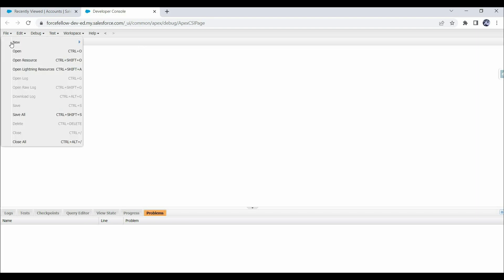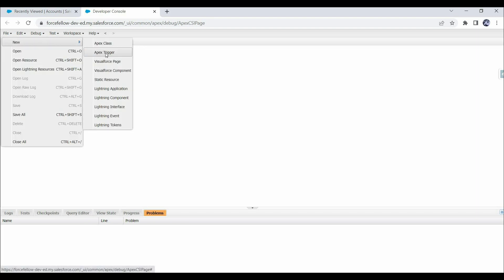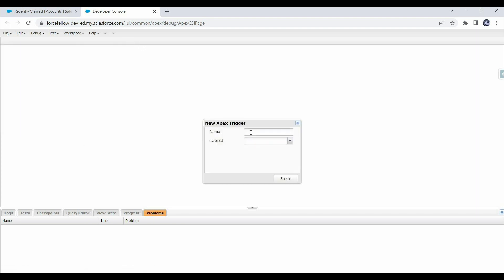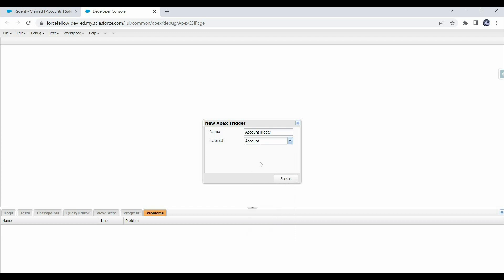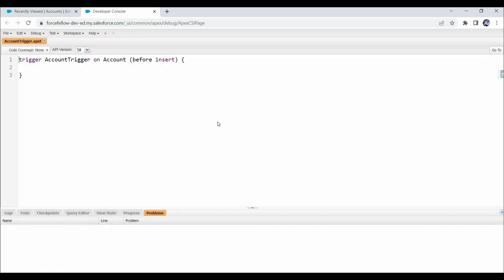Click on File, then New, then Apex Trigger. Provide 'AccountTrigger' as the name and select Account as the object, then click Submit. A new trigger has been created on the account object with a before insert event, but we want to execute our logic in after insert, so let's change it to after insert.